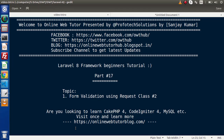Hello guys, welcome to Online Web Tutor. I am Sanjay. We are learning Laravel 8 framework tutorial. This is our part number 17. In the last video, we had seen all about validating a form using the validate method. But inside this video, we are going to do form validation using request class.